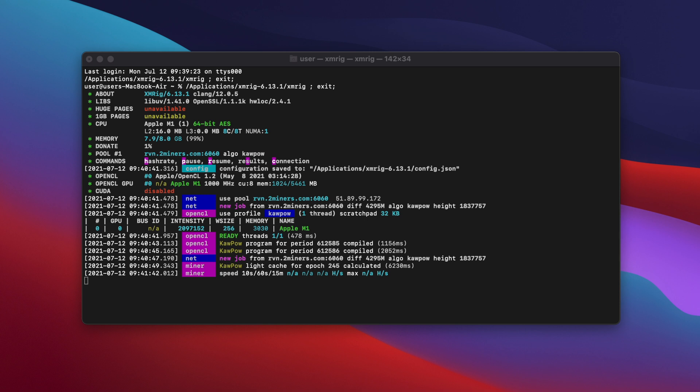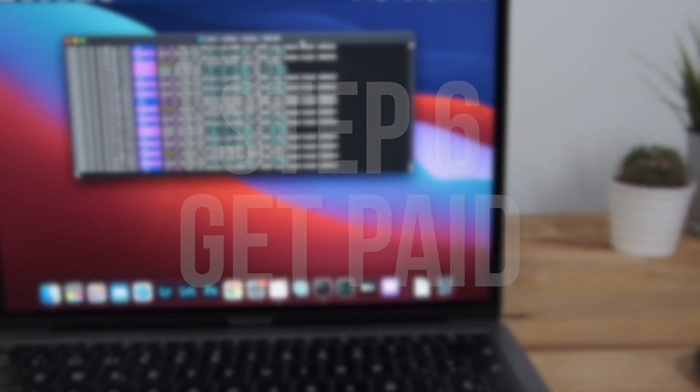If it doesn't, check that you haven't made any mistakes in the config file. Especially look for missing quotation marks or commas.